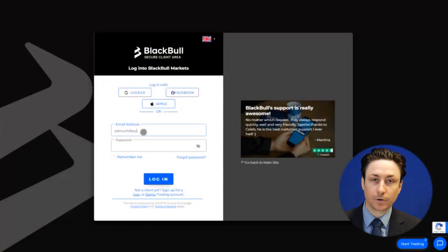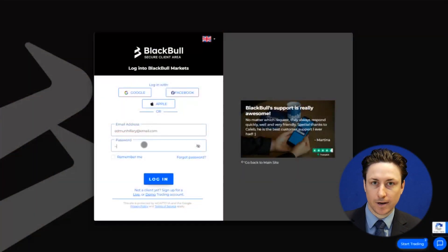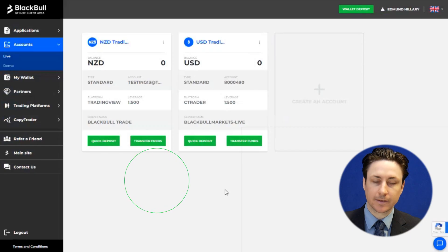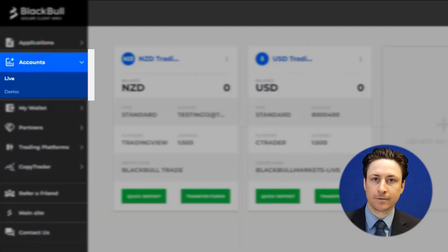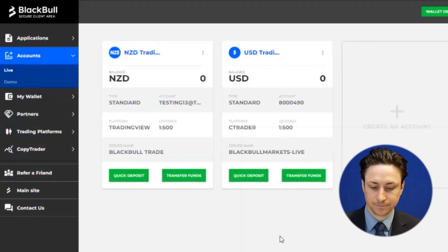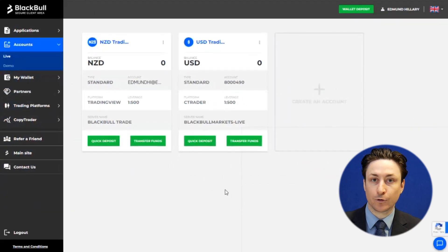In this video, we're going to learn how to create a live or demo TradingView account. The first thing we want to do is log into the Blackpool Market Secure Client area. We'll visit the Accounts tab and ensure that we're on the right sub tab, either live or demo. The process to create a new account is the same for both of these versions.